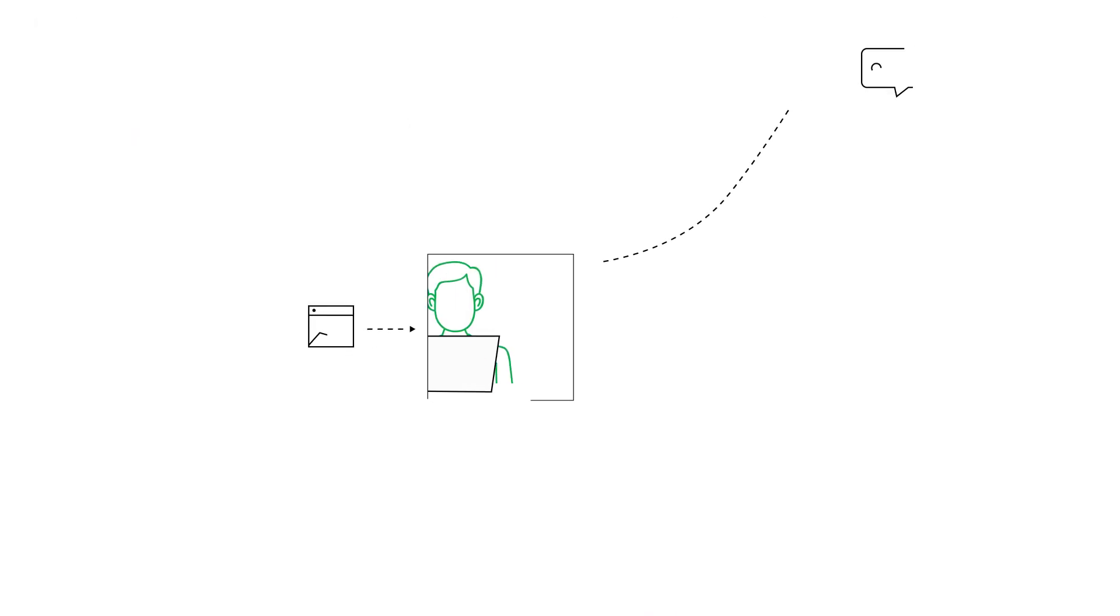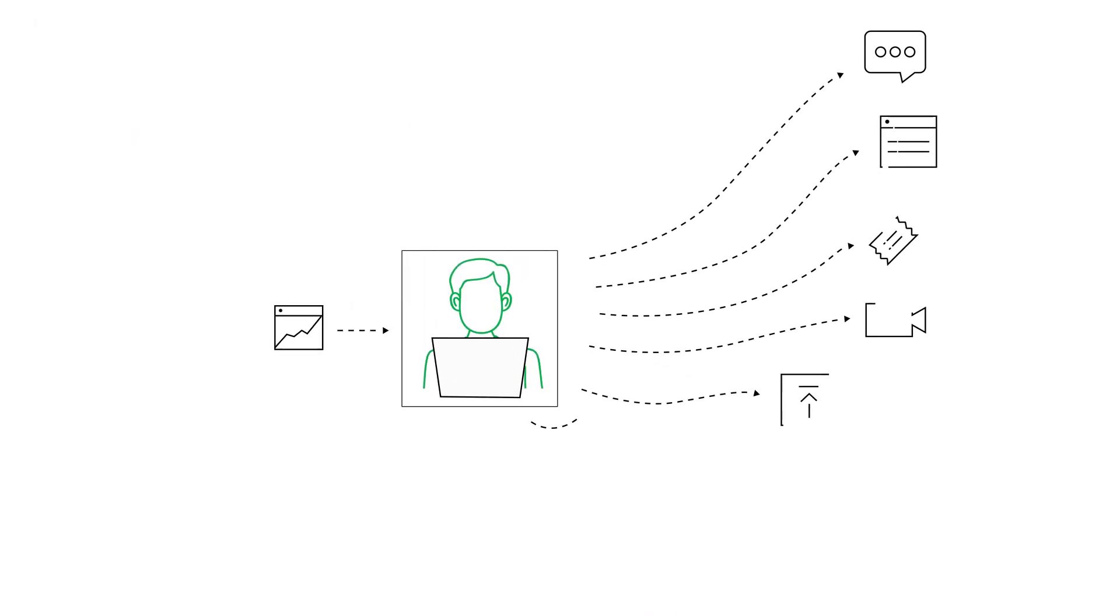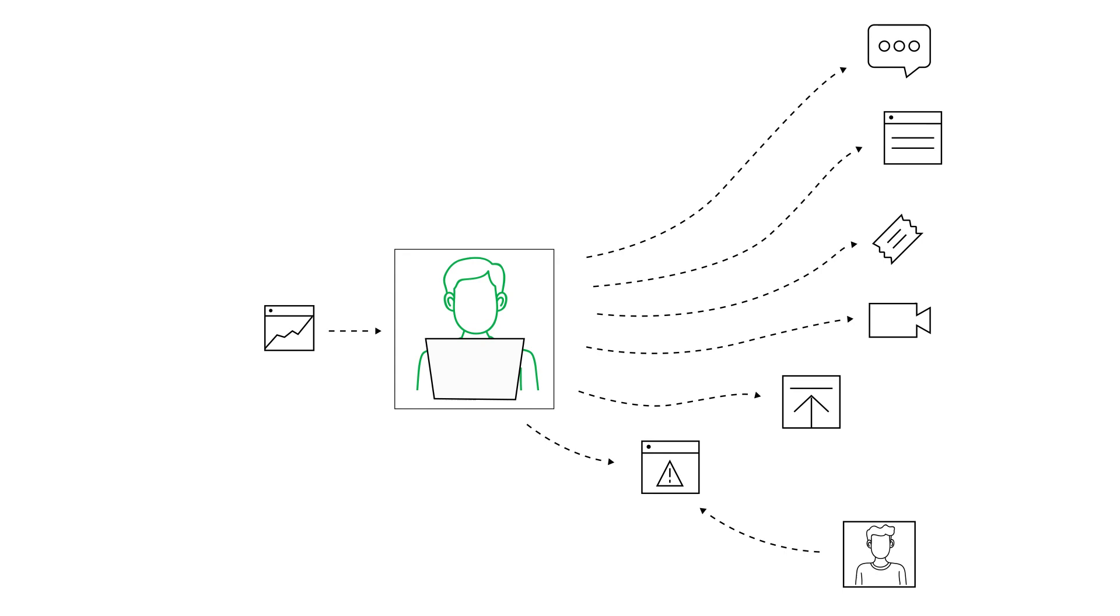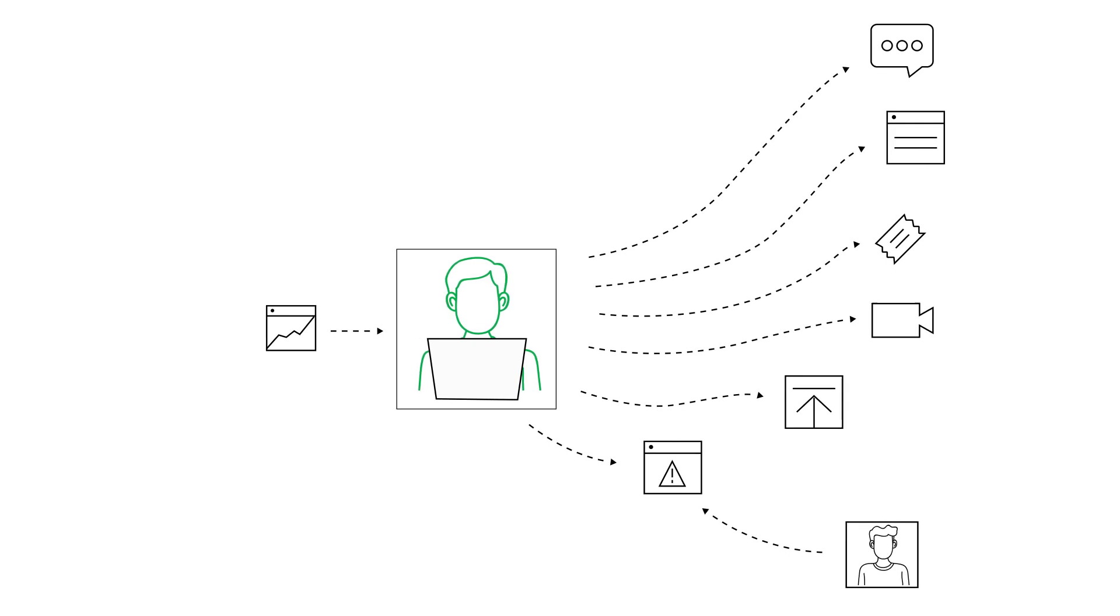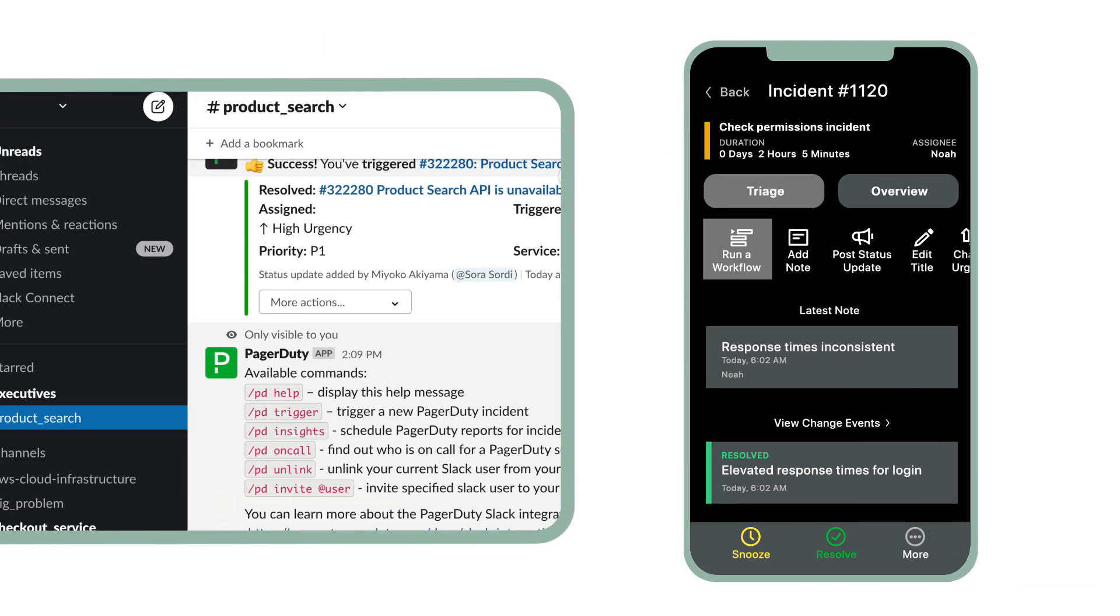Orchestrate incident response and manage the entire lifecycle directly from places you already work, like Slack and PagerDuty Mobile.